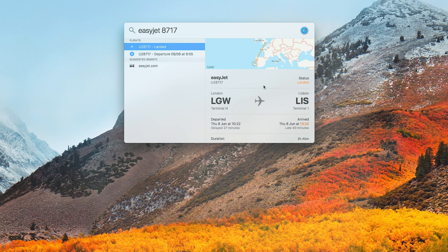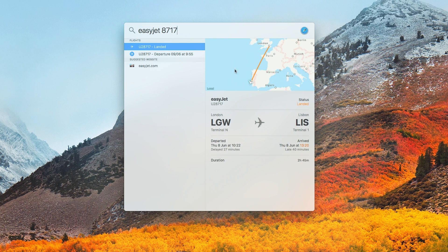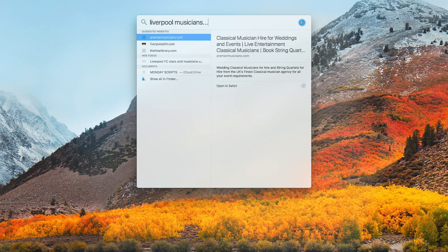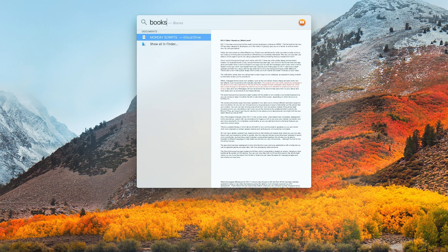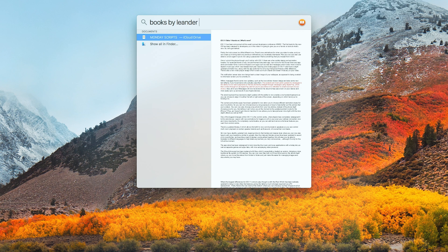Spotlight can now look up flight times, terminals, gates, delays, and even maps. You can ask it questions such as musicians born in Liverpool, to suggest novels by certain writers, and more.